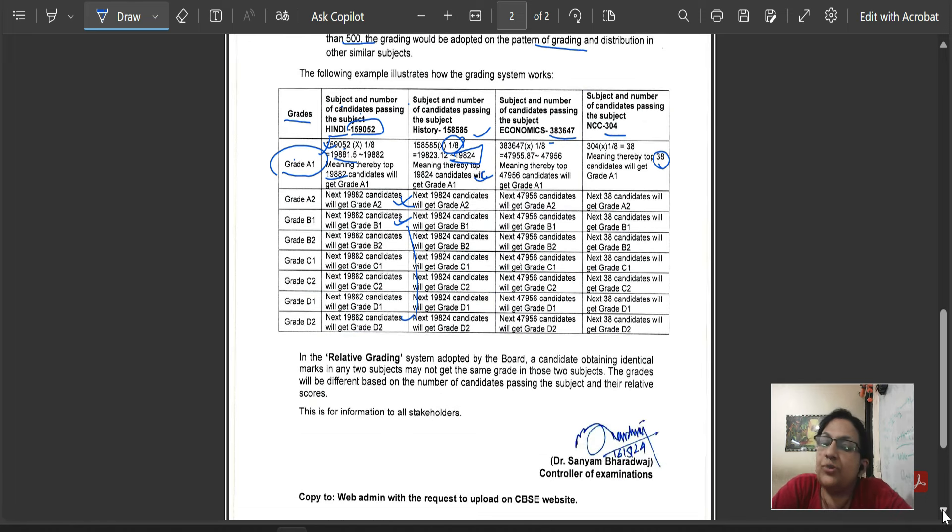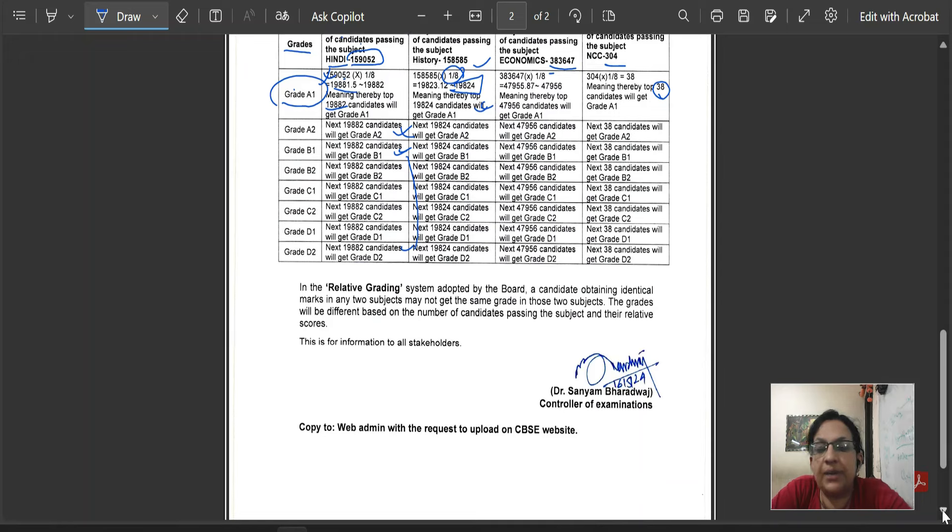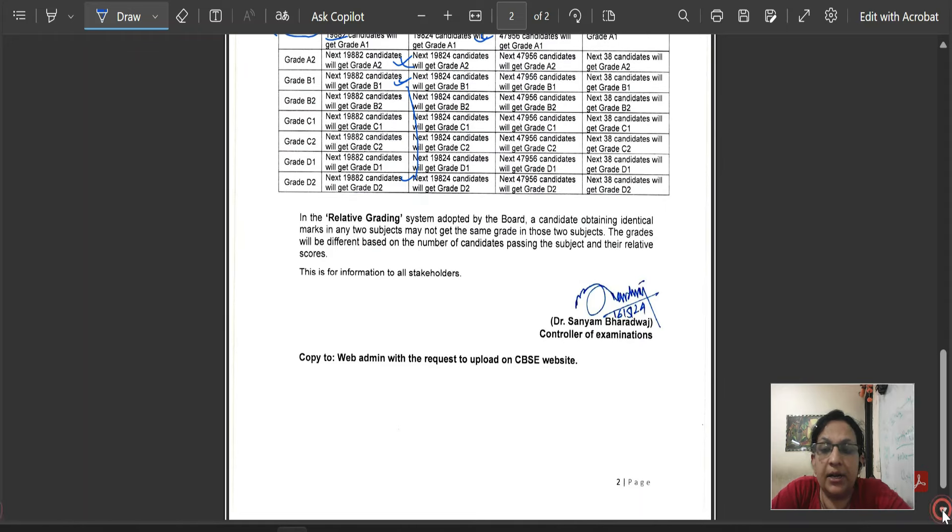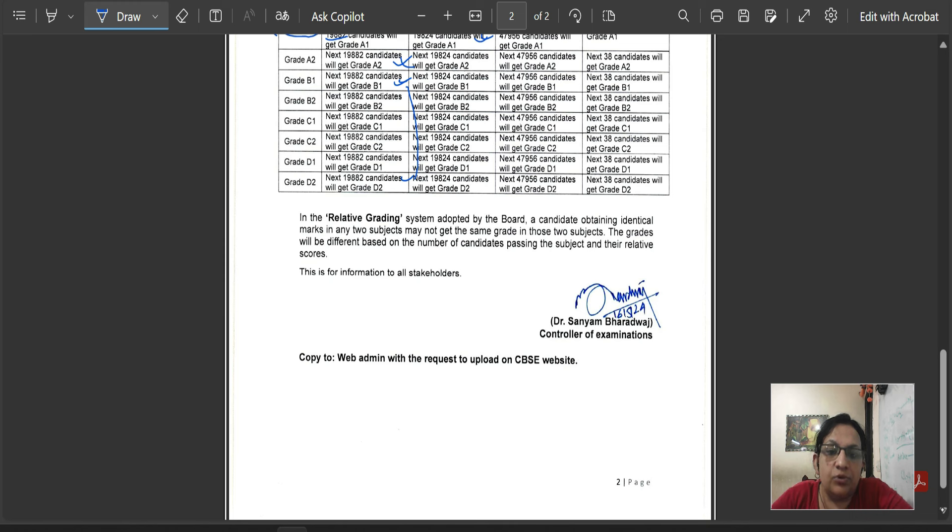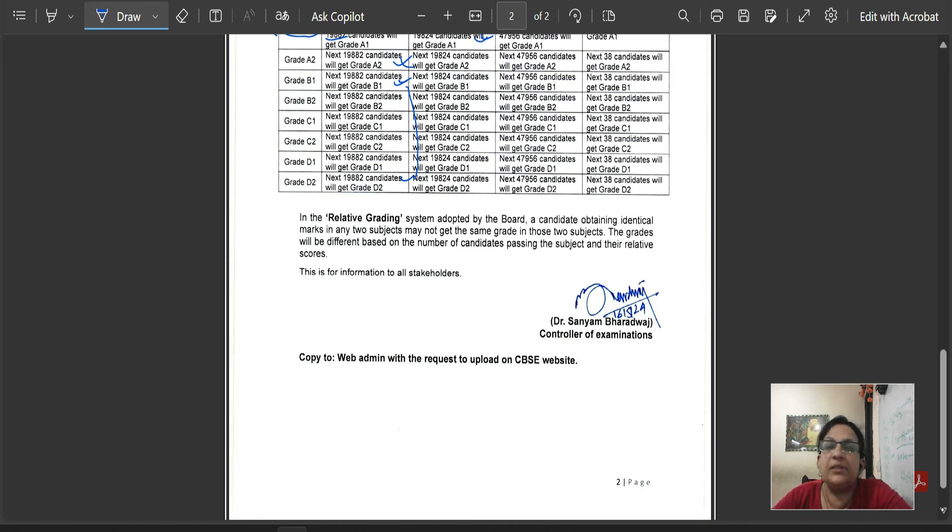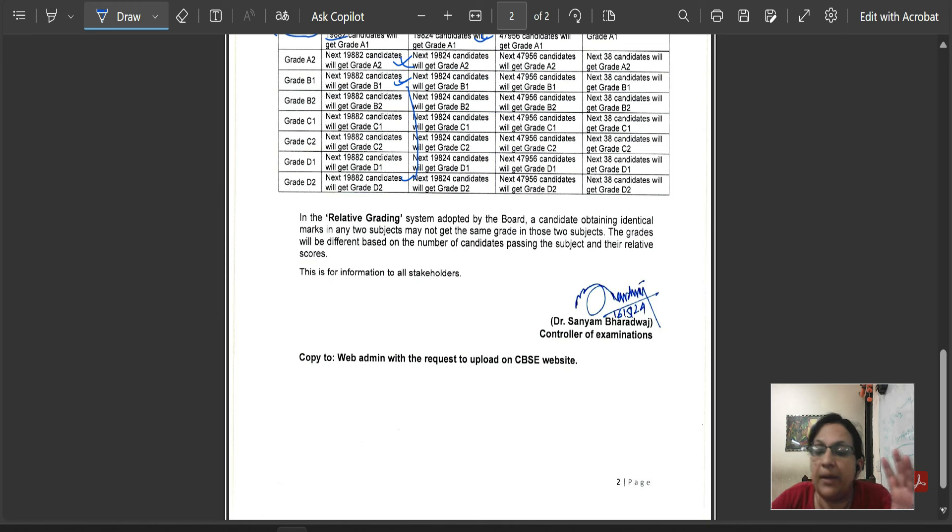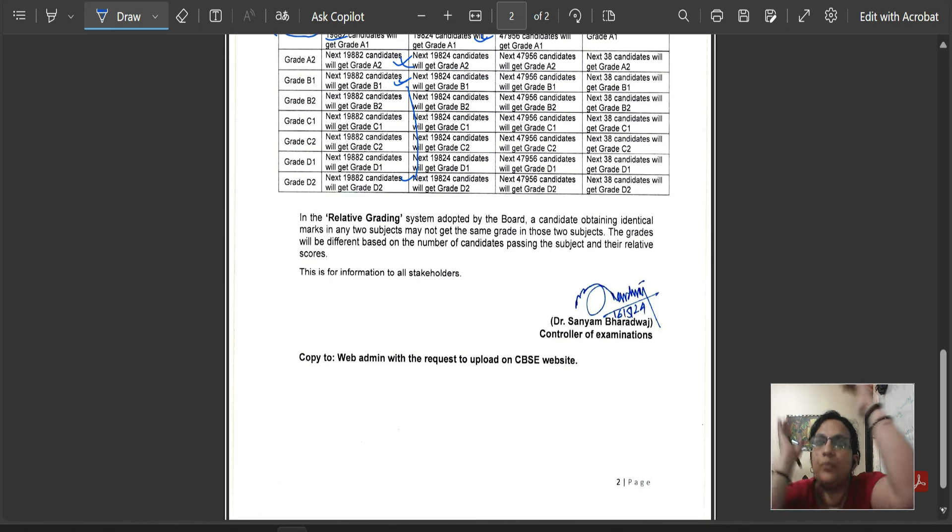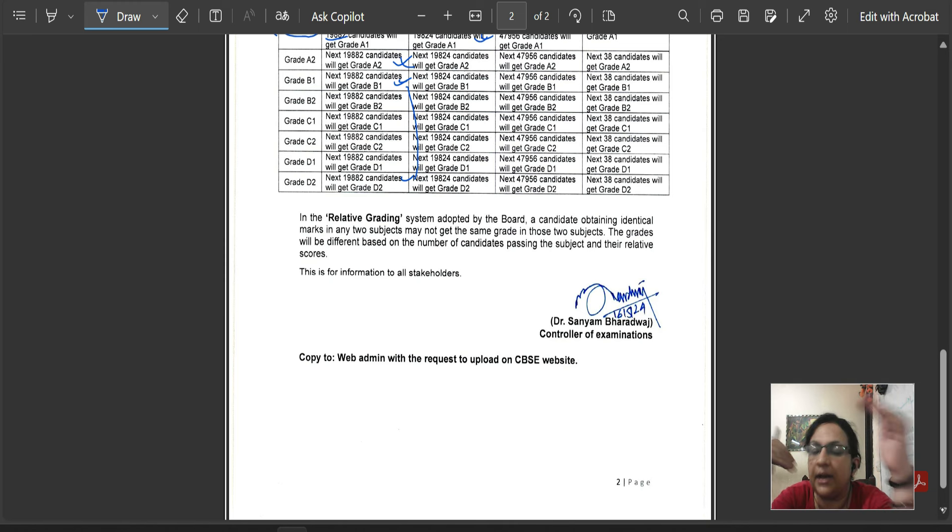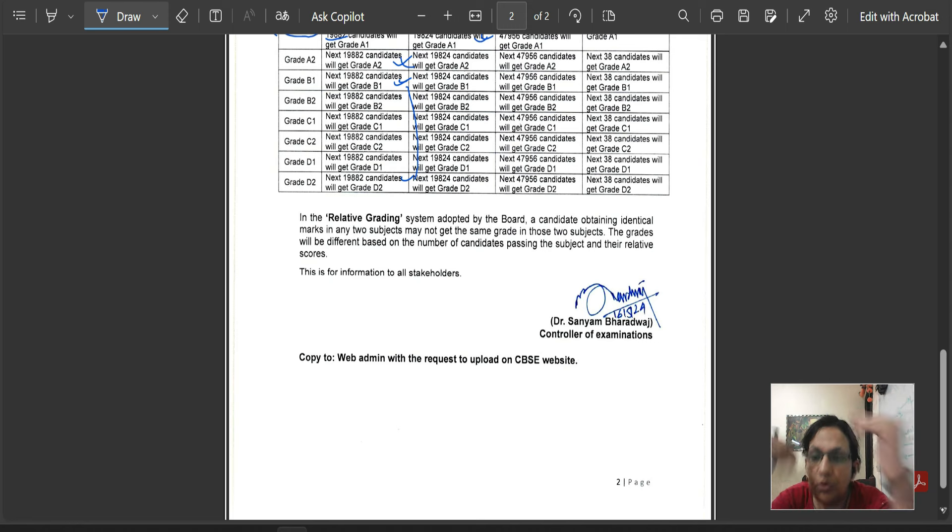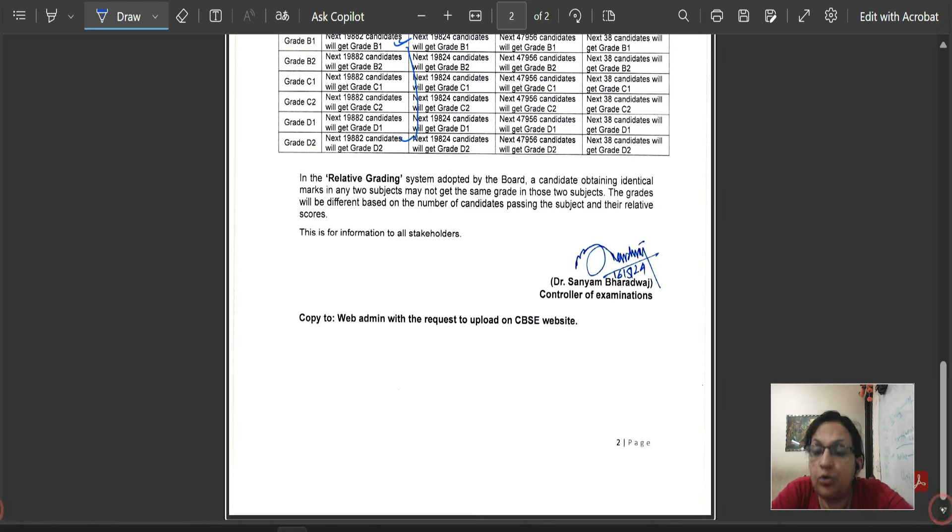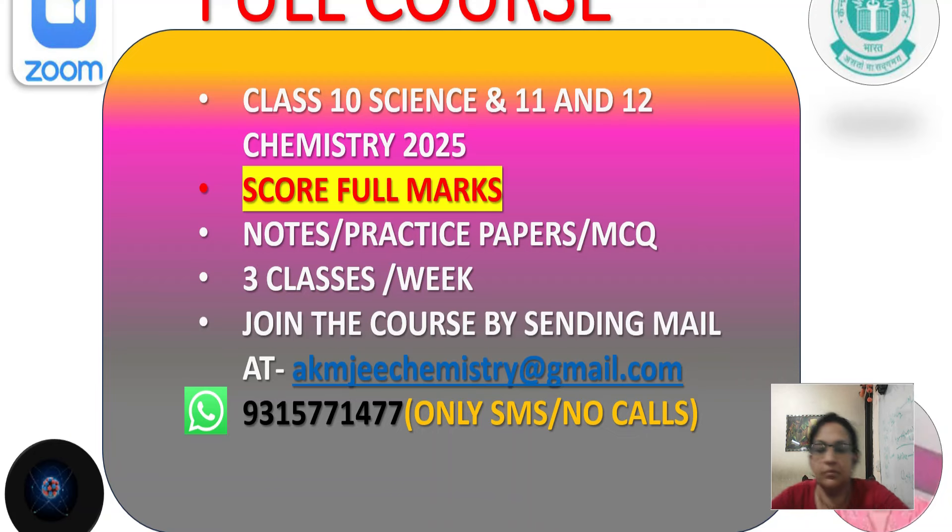That means, it will not depend on absolute marks. I hope you have something to understand. Relative grading system adopted by the board, a candidate obtaining identical marks in two subjects may not get the same grade. Do you understand? Same marks, same grade, not even get the same marks. Because it depends on the marks range. It depends on the top of the bracket. Now, which 1/8th category? If the top 1/8th is the top 1/8th, then A1, next one is the A2. A2, B1, B2.